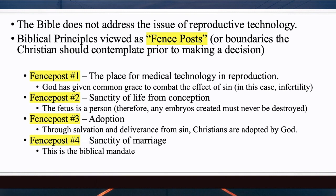Fence post number three: adoption. When infertility technologies push outside the moral fence posts, we can always look at adoption as a viable way to bring a child into the home — whether an infant or an older child. This is modeled in the Bible through our own salvation, where Christians are adopted by God and become part of the family of God when saved and redeemed from sin.